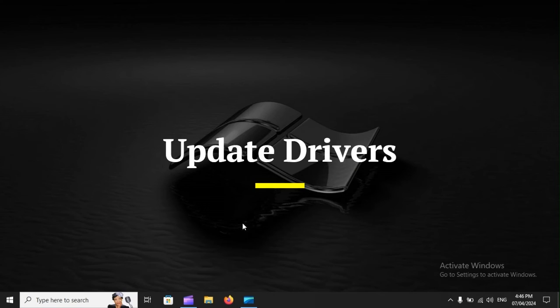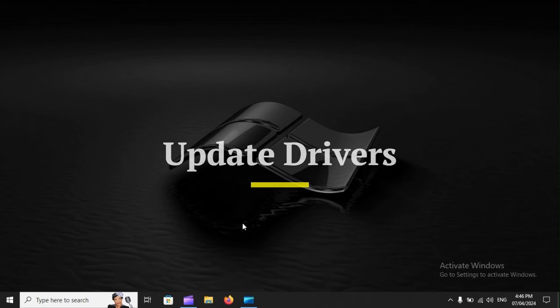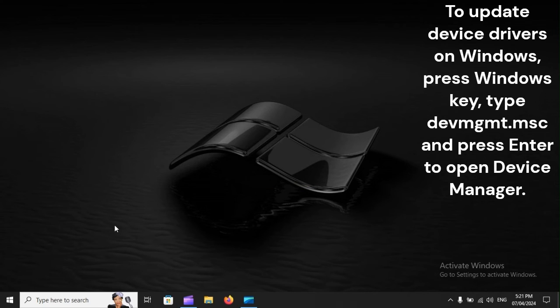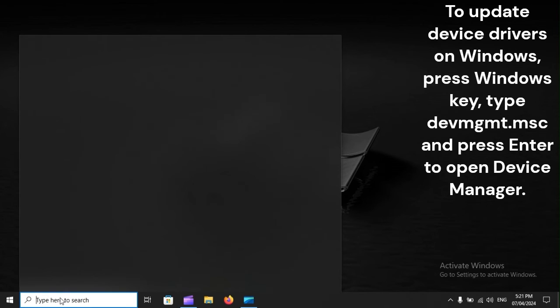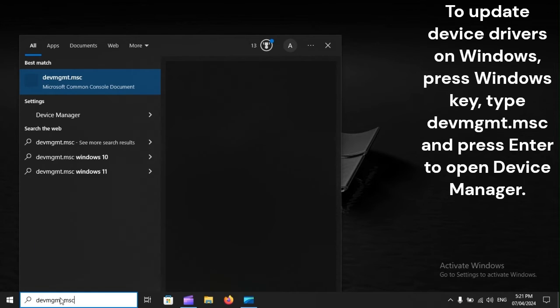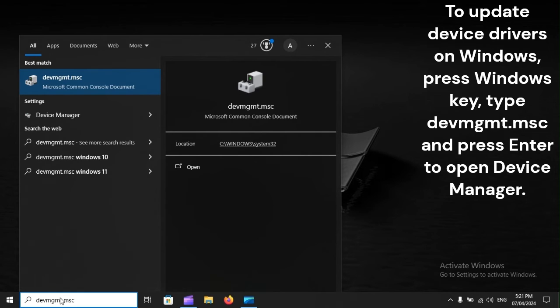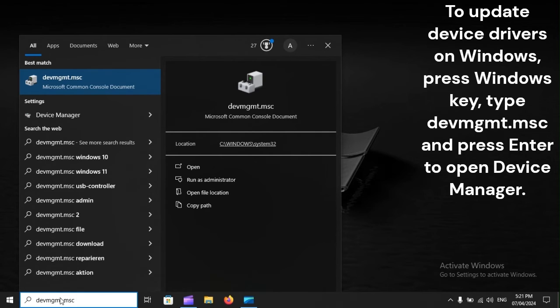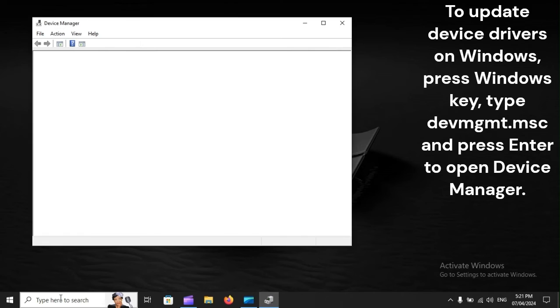Update drivers. To update device drivers on Windows, press Windows key, type devmgmt.msc, and press Enter to open Device Manager.